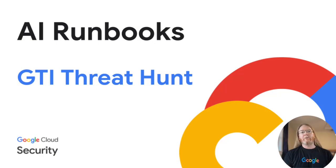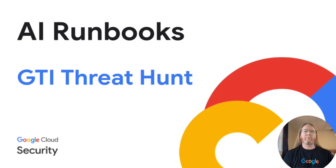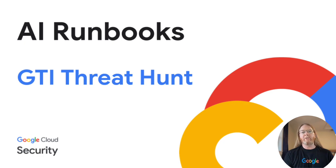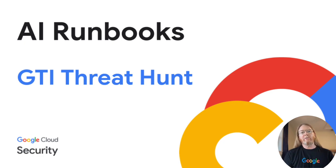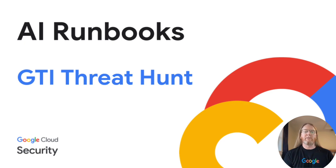Here at Google Cloud Security, we recently announced model context protocol servers for our suite of security applications, like Google Security Operations, Google Threat Intelligence, and Security Command Center.